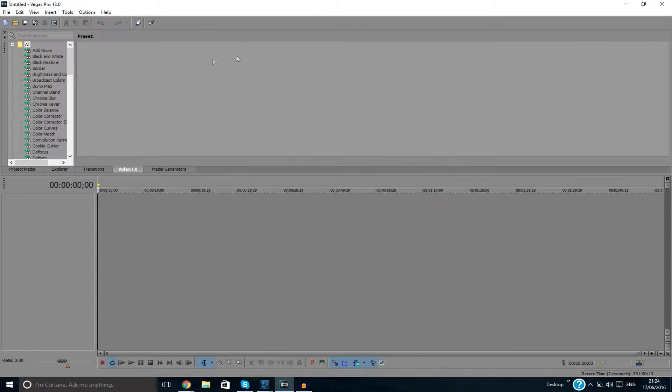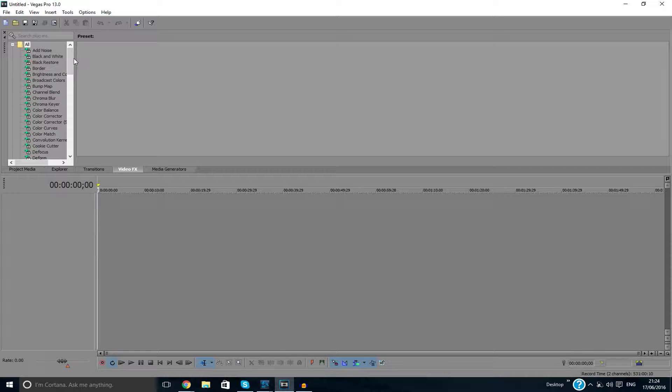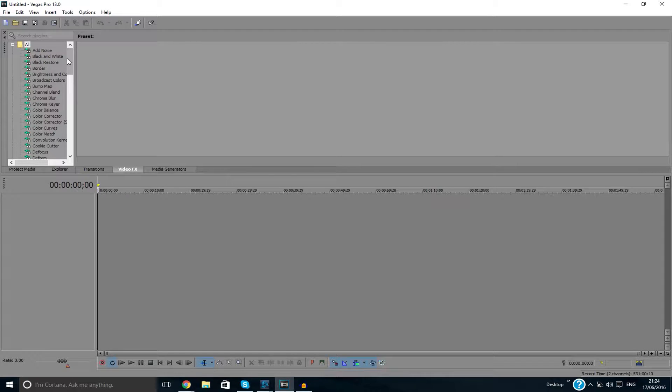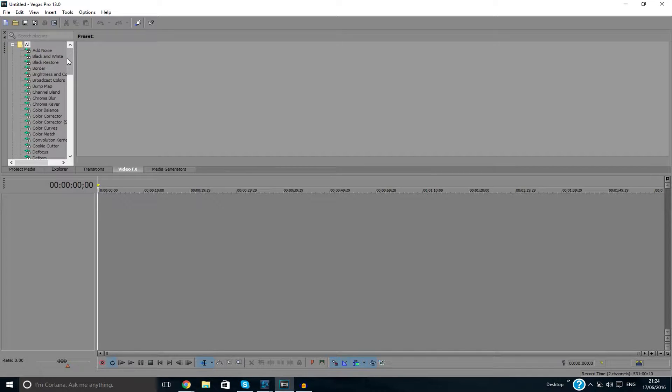If you do, then you have some other Sony Vegas issue which I don't know about. But if you don't, then congratulations, you fixed the error. So yeah, that's it guys, that's all I've got to say. Just a little quick video. Hopefully you now know how to get rid of the stupid issue.